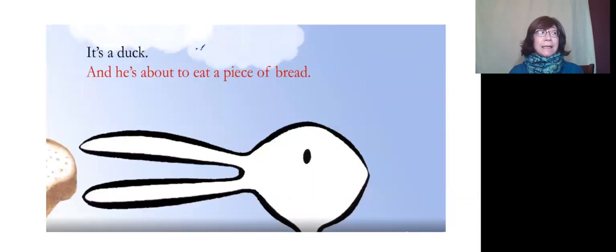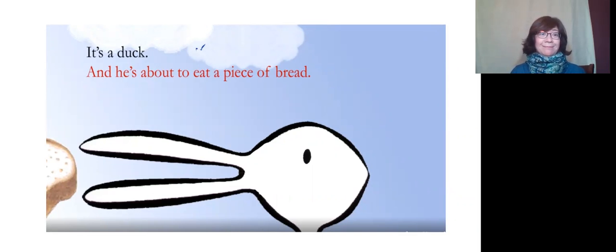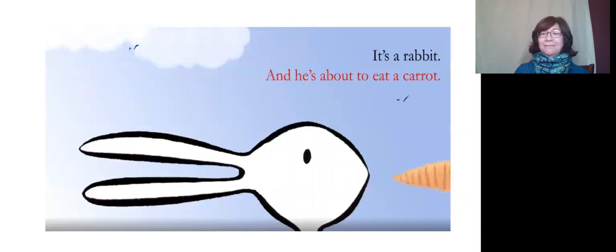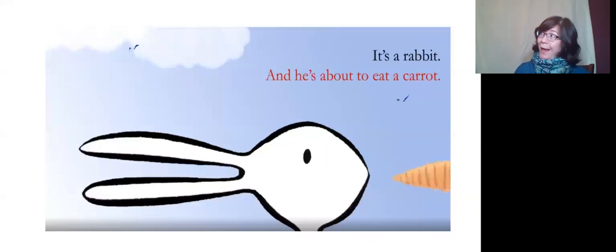It's a duck. He's about to eat a piece of bread. It's a rabbit. He's about to eat a carrot.